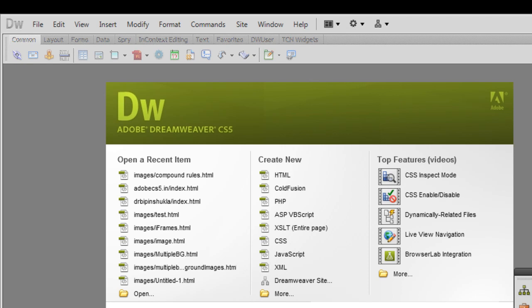For example, all the h1 elements on my web page are black, but I have a div called the left div and another div called the right div. All the h1 elements in the left div are orange, and all the h1 elements in the right div are green.